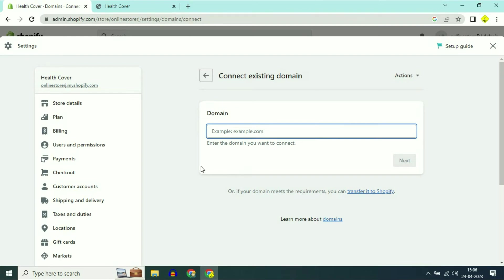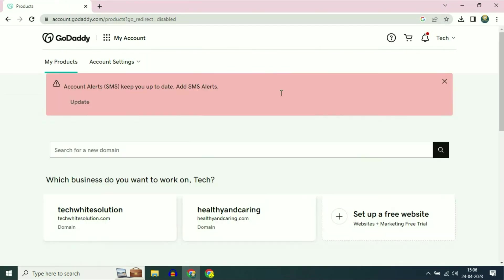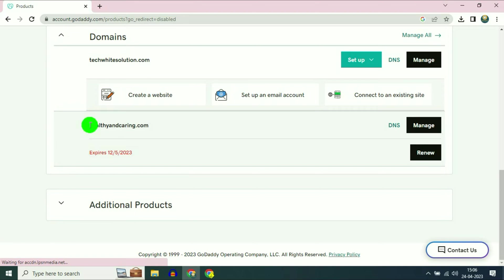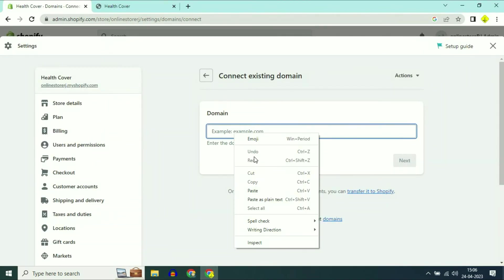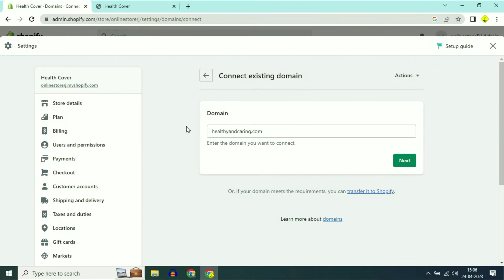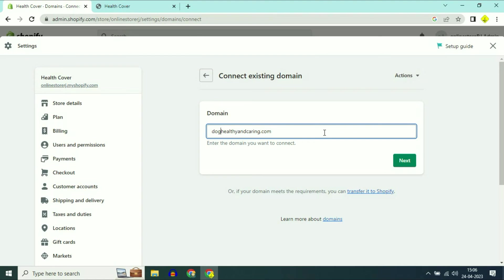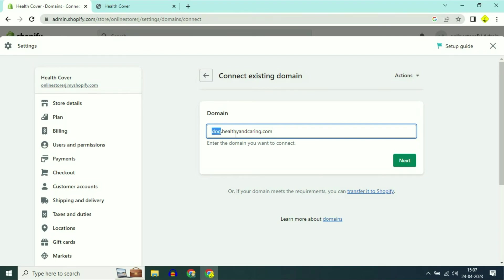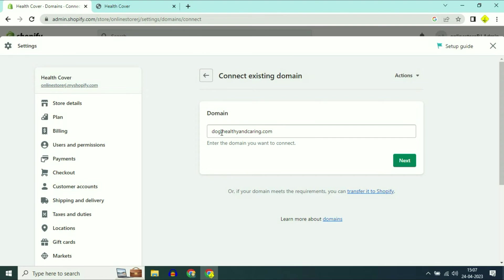Now enter your sub domain name. I have a domain name in my GoDaddy account — healthyencaring.com. I will copy my domain name and paste it here. But in this video I will show you how to add a sub domain name, so I will enter a sub domain before my domain name. I will use dog.healthyencaring.com — dog is my sub domain and healthyencaring.com is my real domain name.